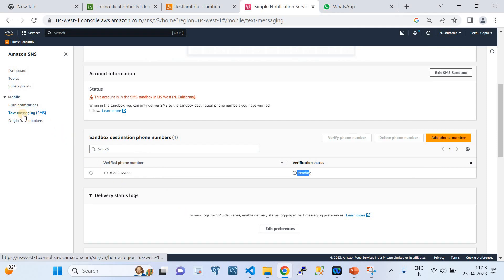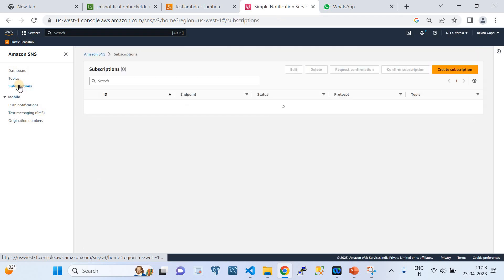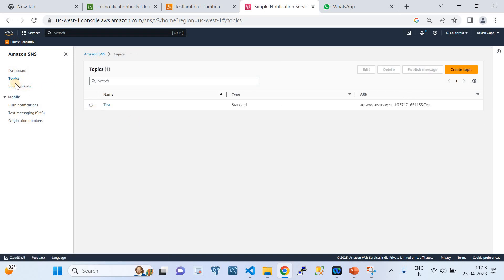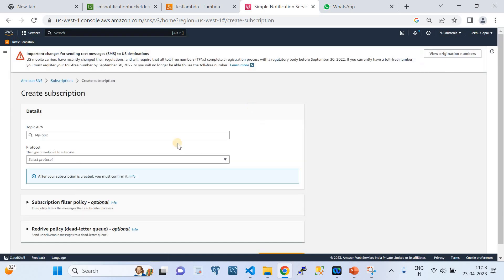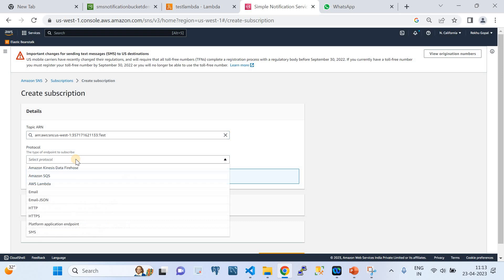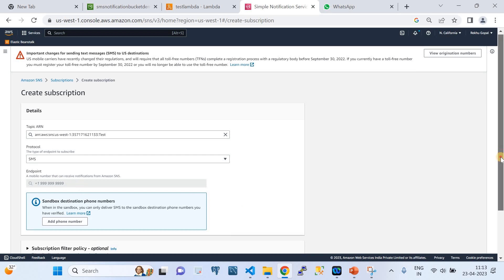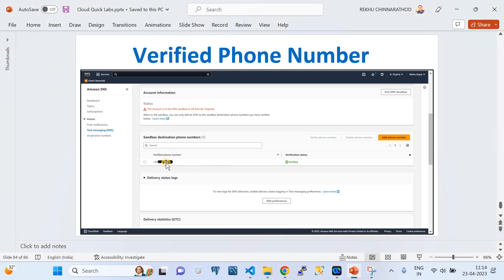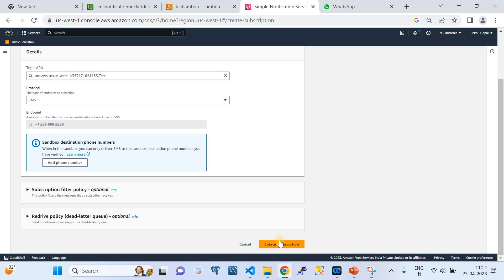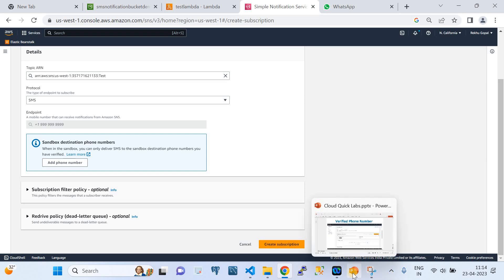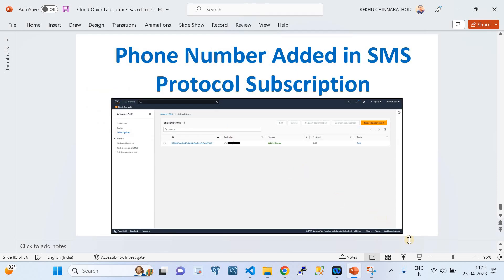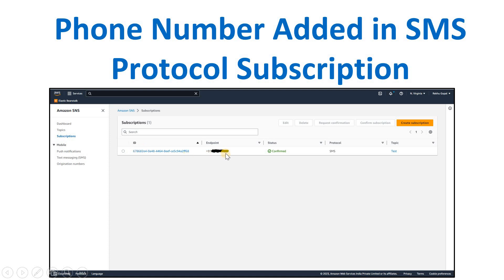Now we're done with the mobile text messaging configuration. I go to Subscriptions and click 'Create Subscription'. Select the topic we created, select SMS as the protocol, and choose the verified phone number as the endpoint. Once the subscription is created, you should see the subscription listed with your phone number as endpoint, protocol as SMS, status as Confirmed, and the topic as 'test'. Once this step is done, all required configurations are complete.